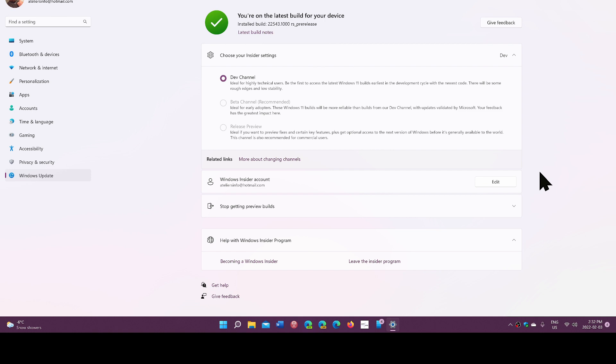From time to time there are images that you can download from the Windows Insider web page where you have some of the builds that you can download. It's not every build, but from time to time they issue a new build that can be downloaded and clean installed if you want, or you have the installation media possible for that.